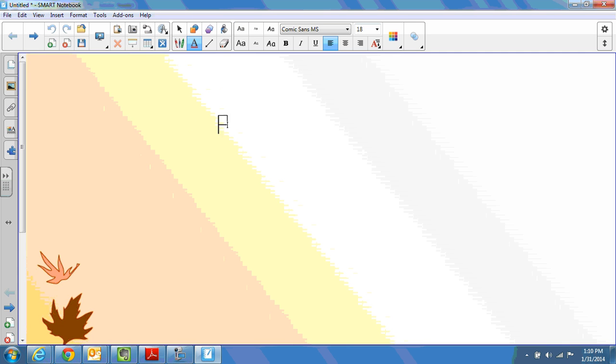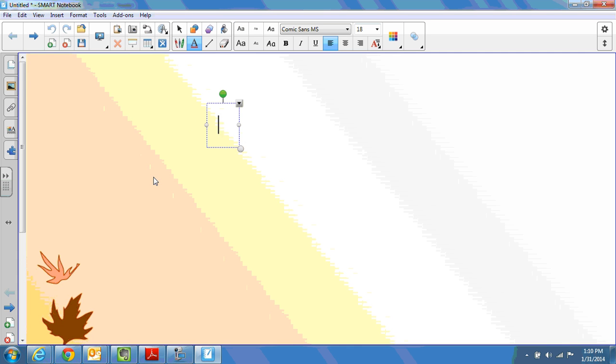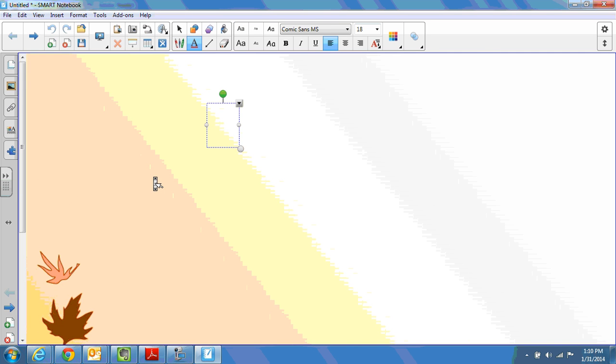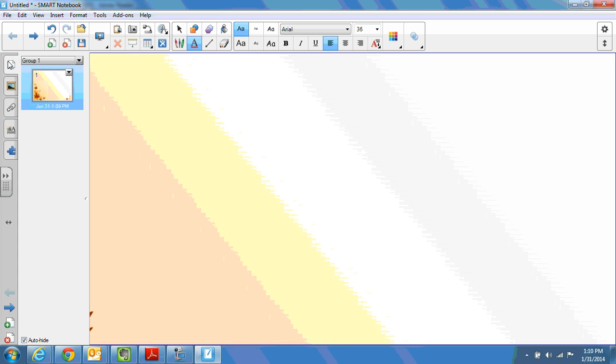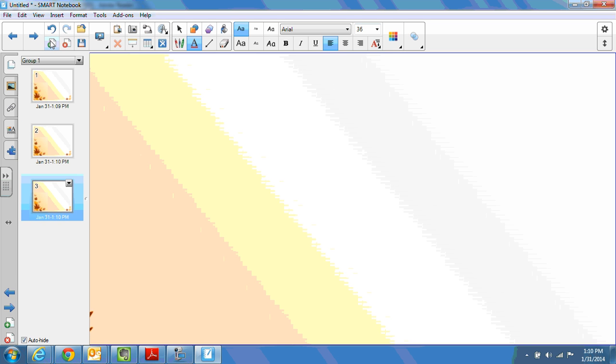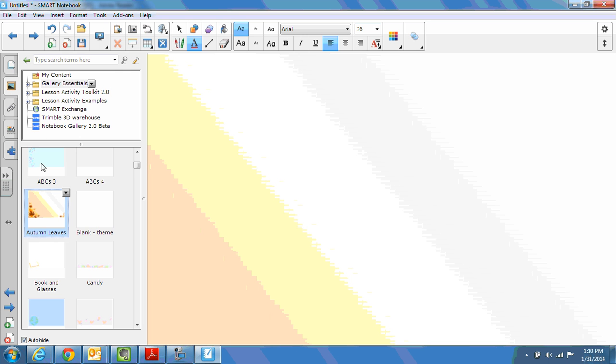You'll notice my background has changed to include these beautiful autumn leaves. Of course, here I only have one slide. And this time, if I add a page, because I've told it to add the theme to each of the pages, when I start a new page, it will automatically have the theme added to it. I find this way to be much easier than cloning the pages. It just depends on which you choose.